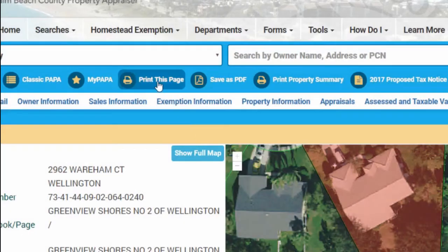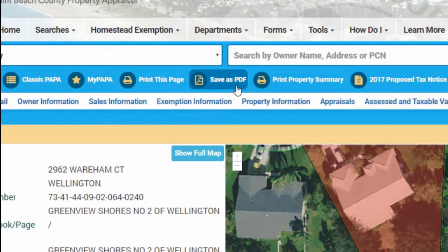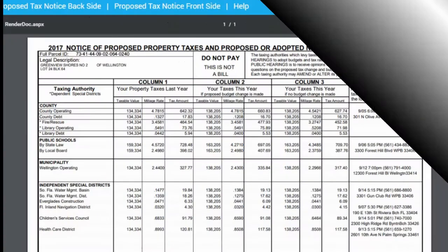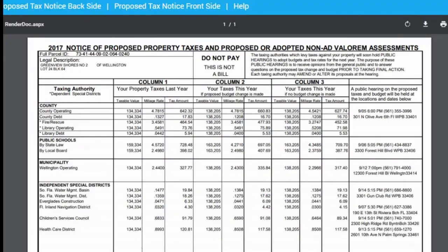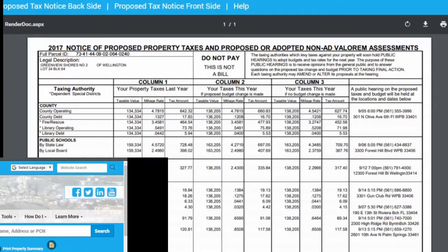Also available at the top are the ability to print, save as a PDF, and view the property's 2017 trim notice.